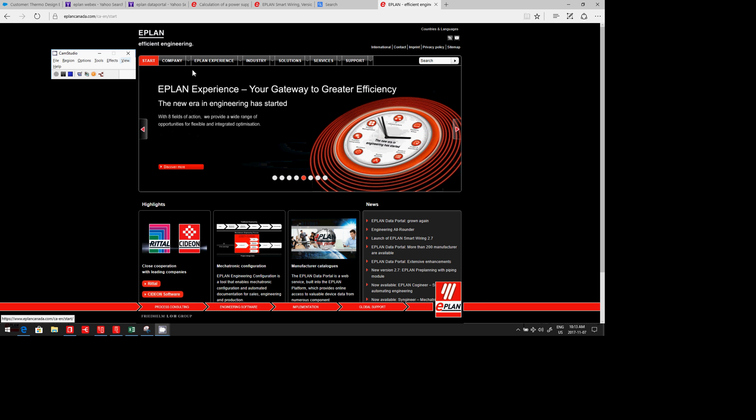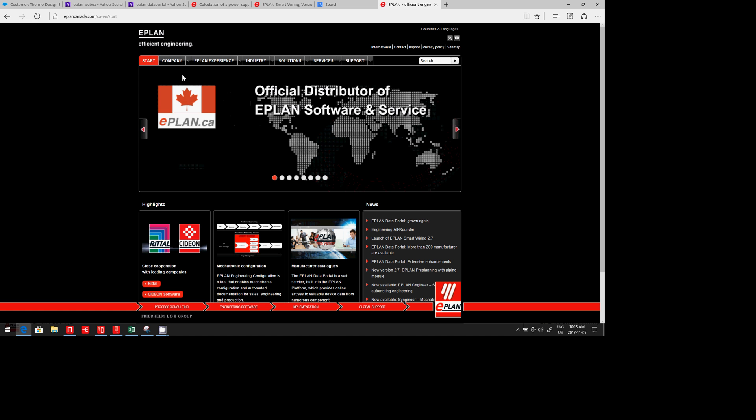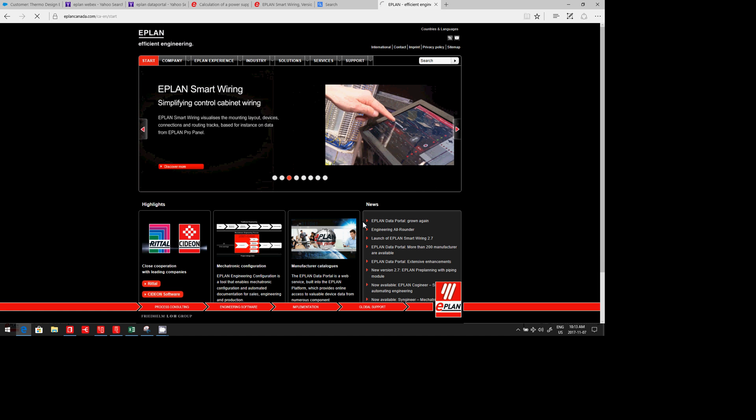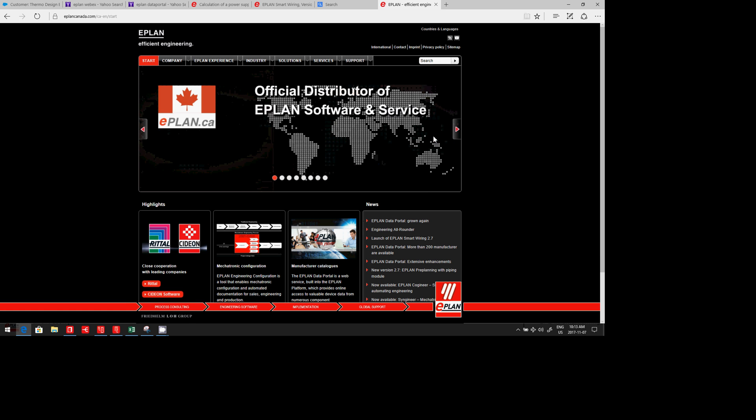Yes, hello. Today I want to show you the ePlan Smart Wiring. ePlan Smart Wiring is one of these interesting tools we have developed for the electrician on the shop floor.